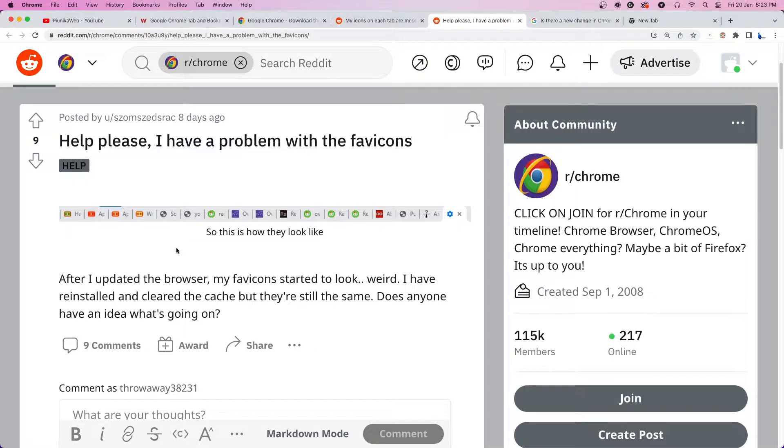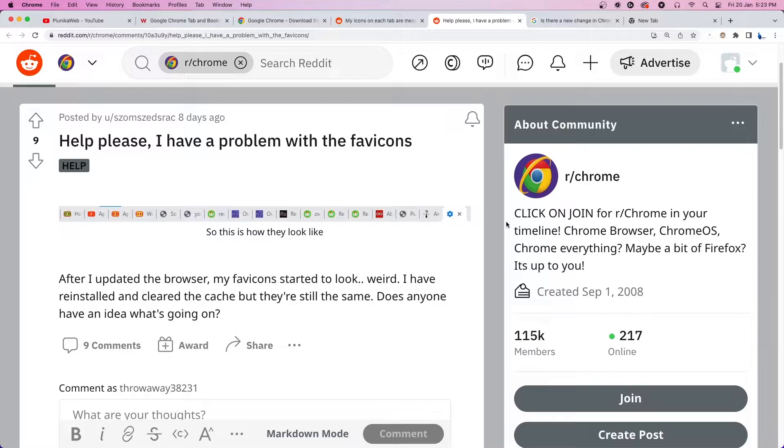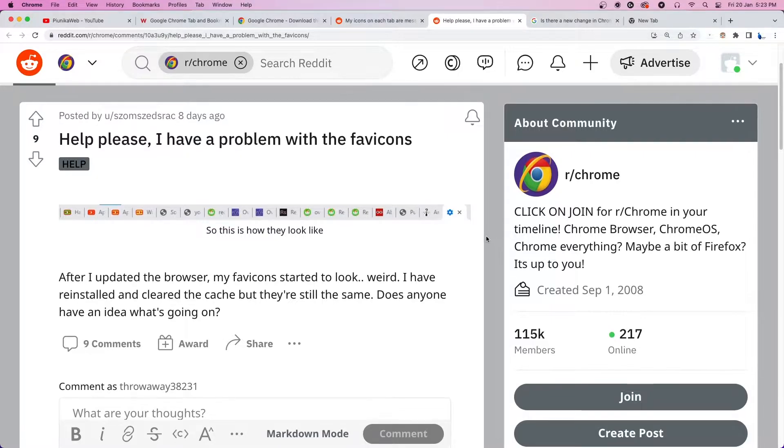The cause of the problem seems to be a bug in the new version of Chrome, which is more prominent while using the light theme icons.